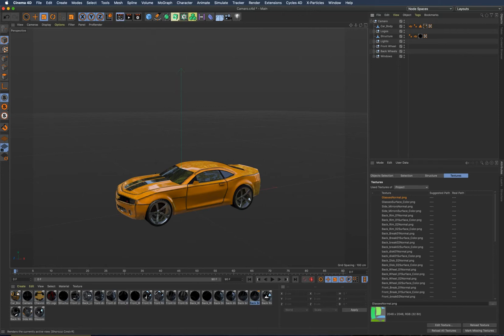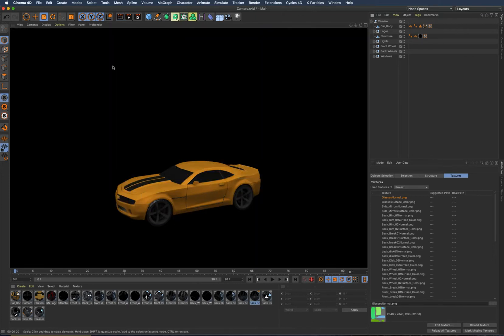...now I can push render and everything works out fine. Hope that helps. Thank you, bye-bye.